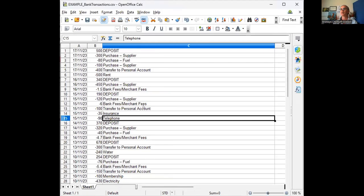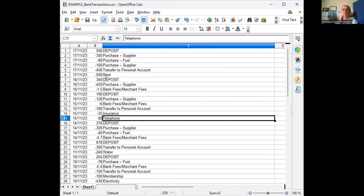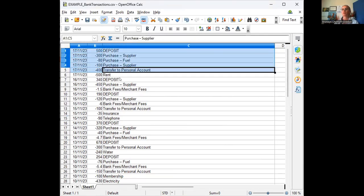This is an example I've prepared of what your download could look like. It would have a date, a transaction amount, and a description. Often it would also have the running balance and maybe a couple of other reference or transaction details. But essentially these are the three columns you need: the date, the amount, and a description.